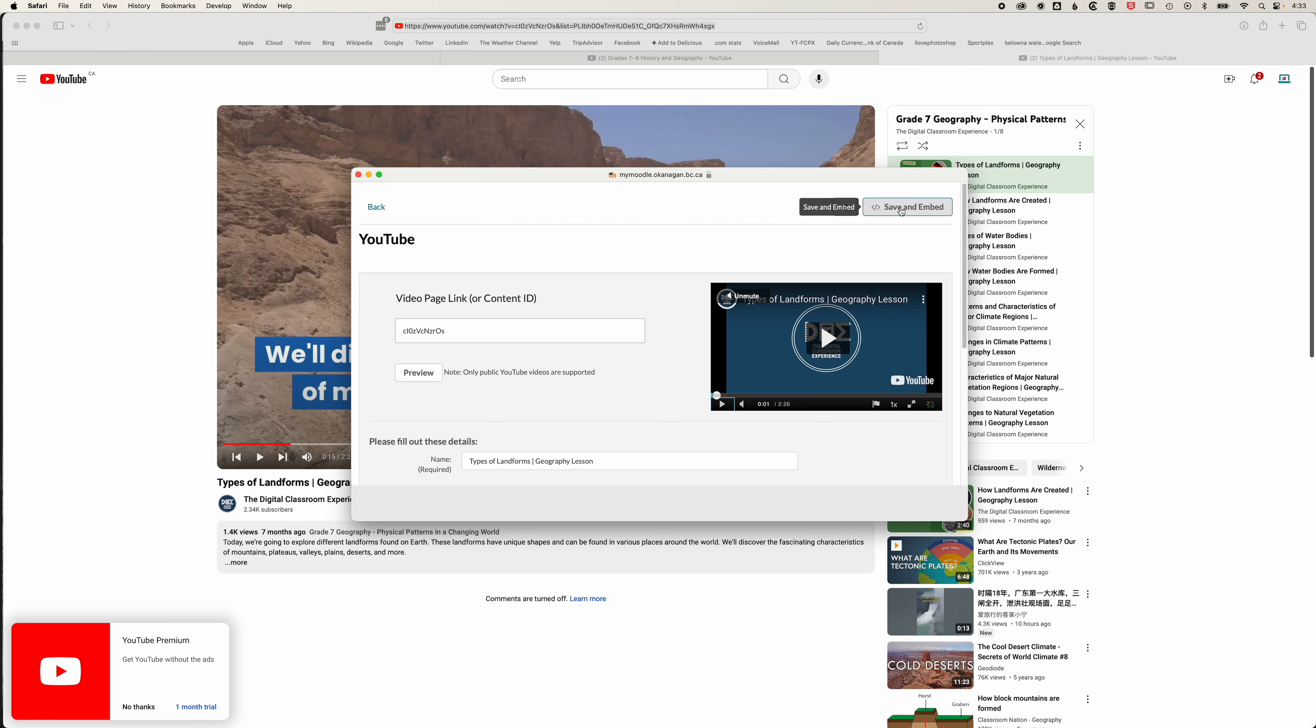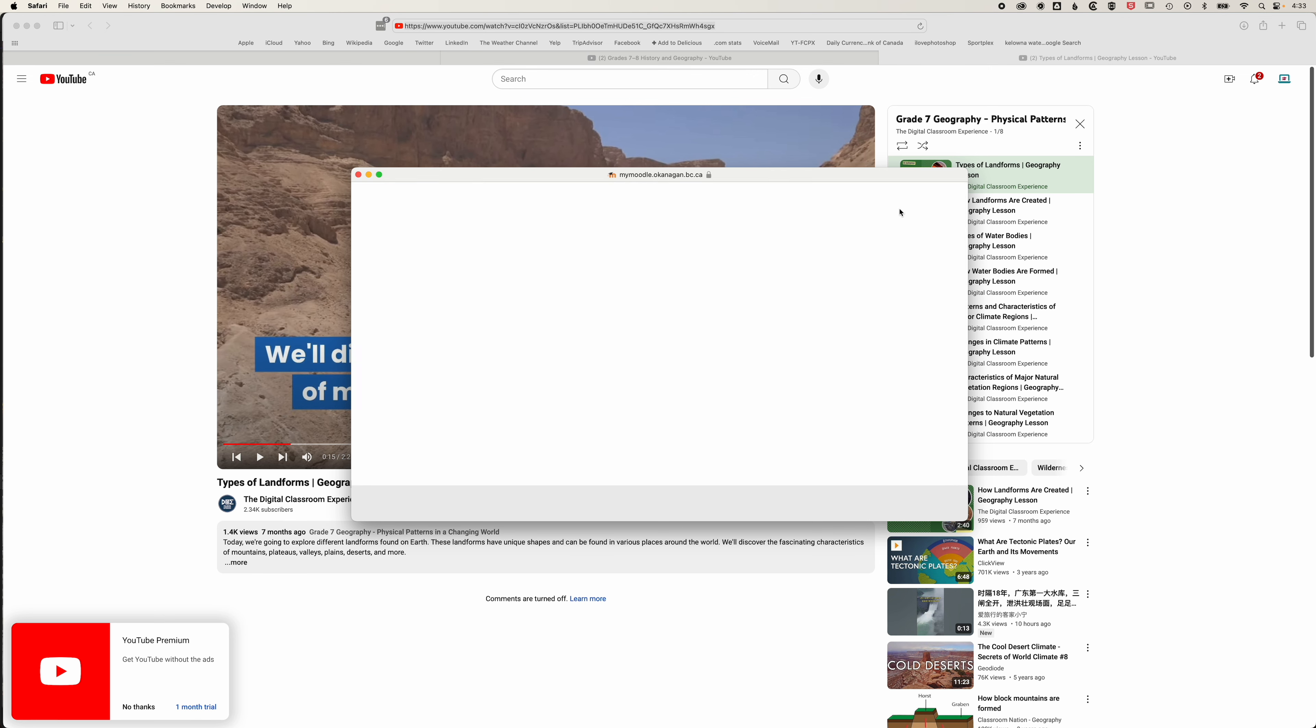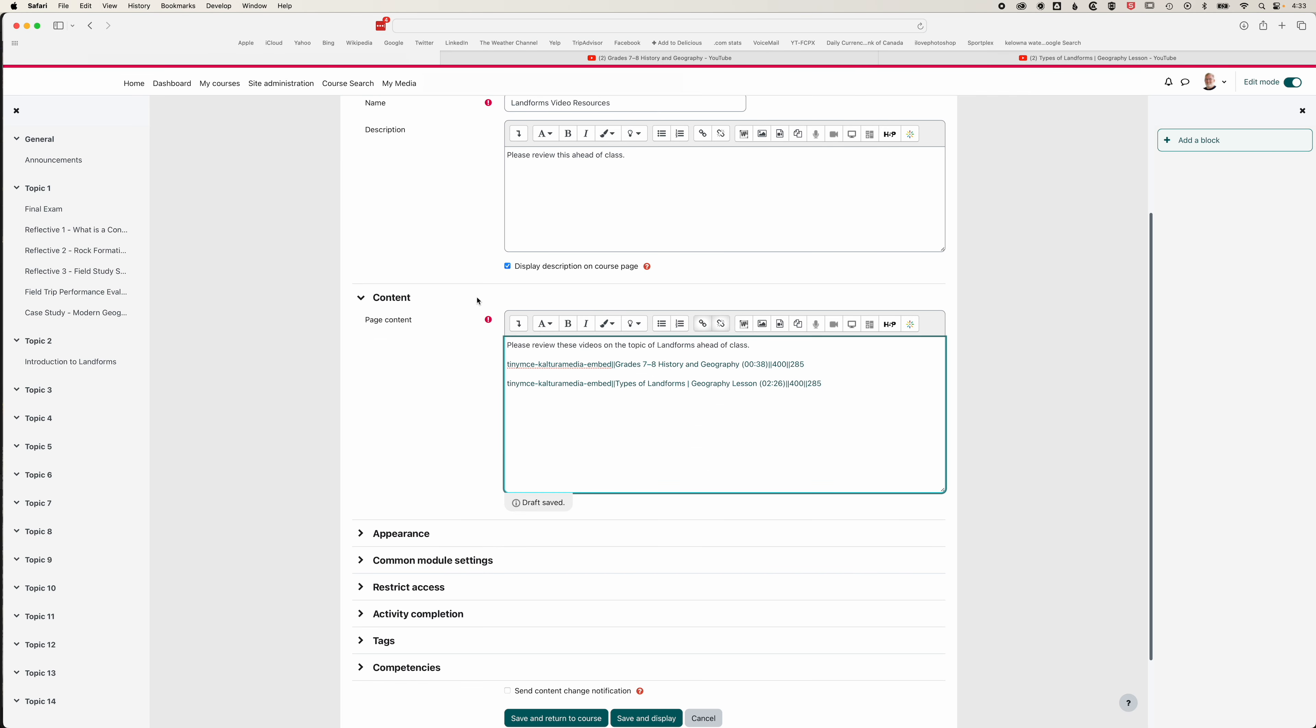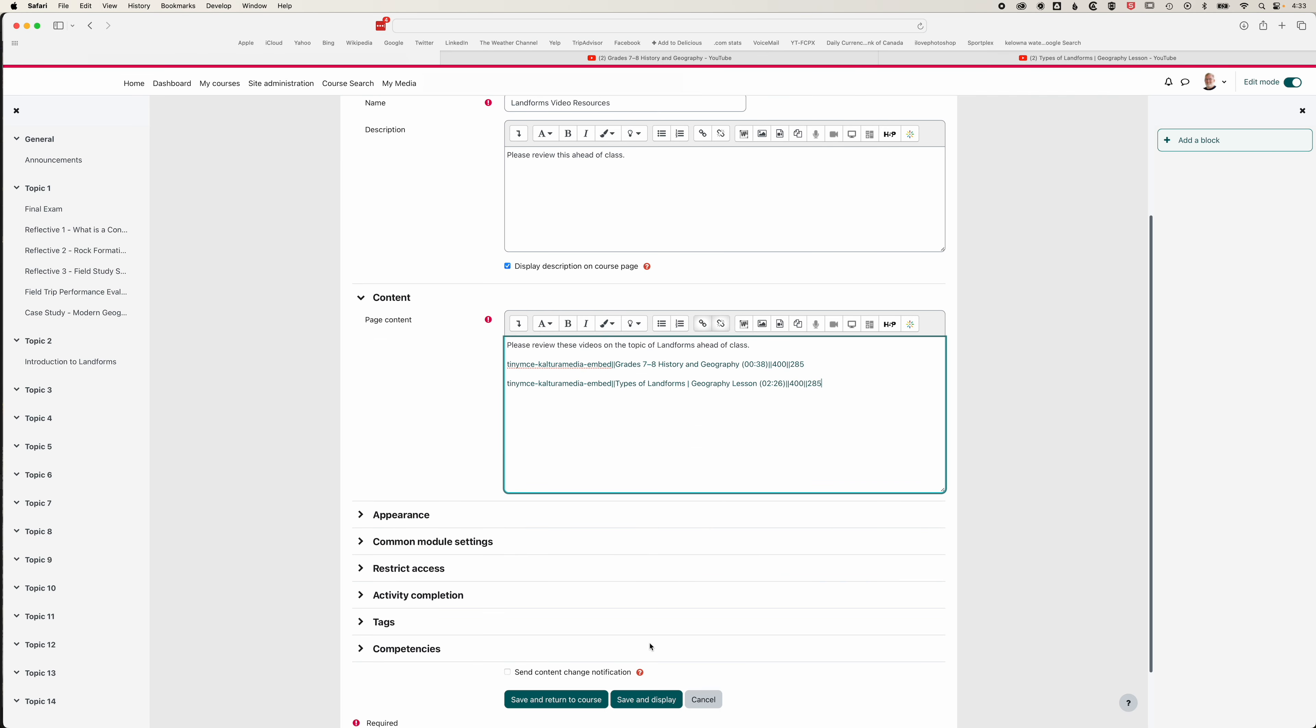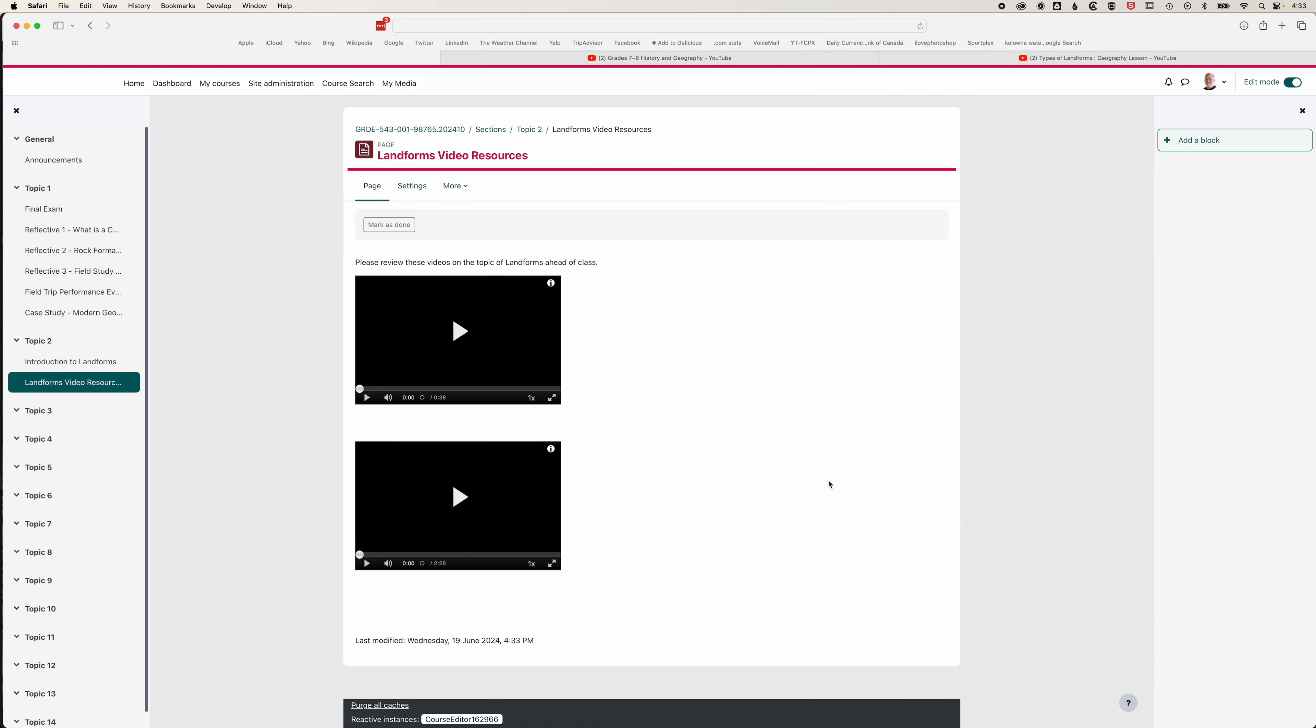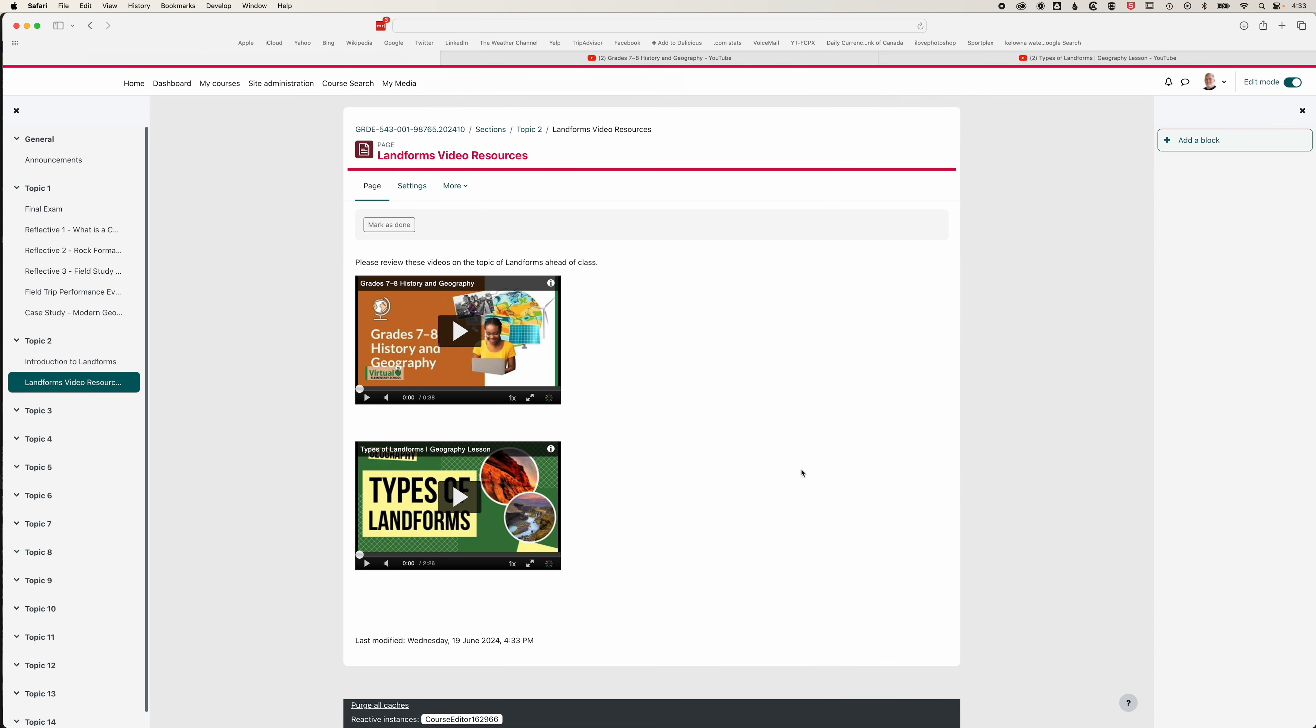We'll save and embed that. If we come back to our page, you can see we've got those two lines of code that when we go to save and display will become the embedded videos. This is a nice way of embedding videos. It means we don't have to go into the HTML code or anything like that. We can just grab the web address of those videos and paste it right into Moodle.